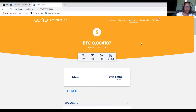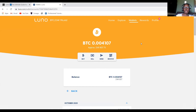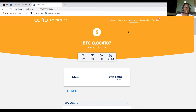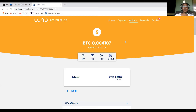This video is all about how to withdraw from Luno into your local bank account. Say for example you've been trading, you've deposited money into this account and you've traded, and now you have money you want to withdraw — or someone sent you Bitcoin or USD using Luno — you can easily withdraw into your local bank account.